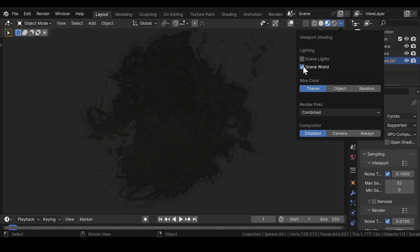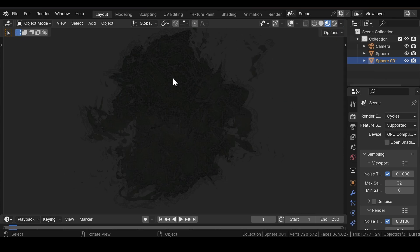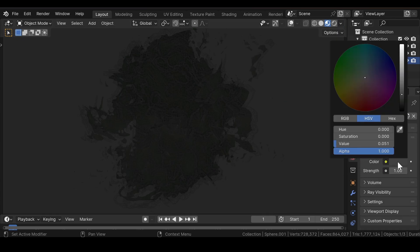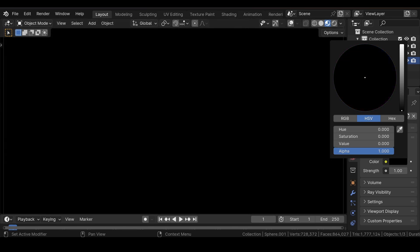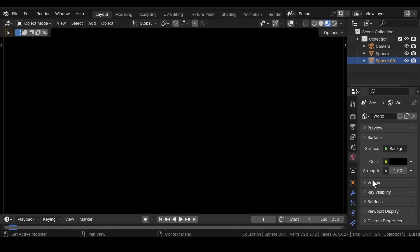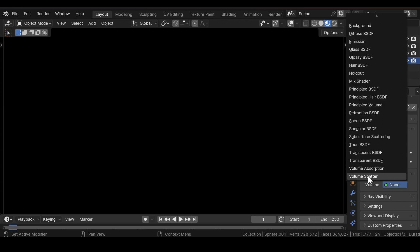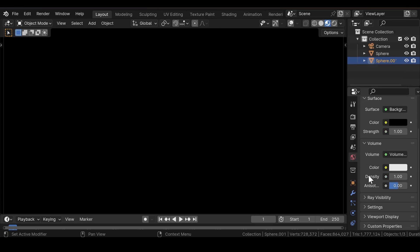Uncheck Scene World and Scene Lights in the World properties. Reduce the color all the way to dark, and in the Volume section, add a Volume Scatter node and reduce the density to 0.1.